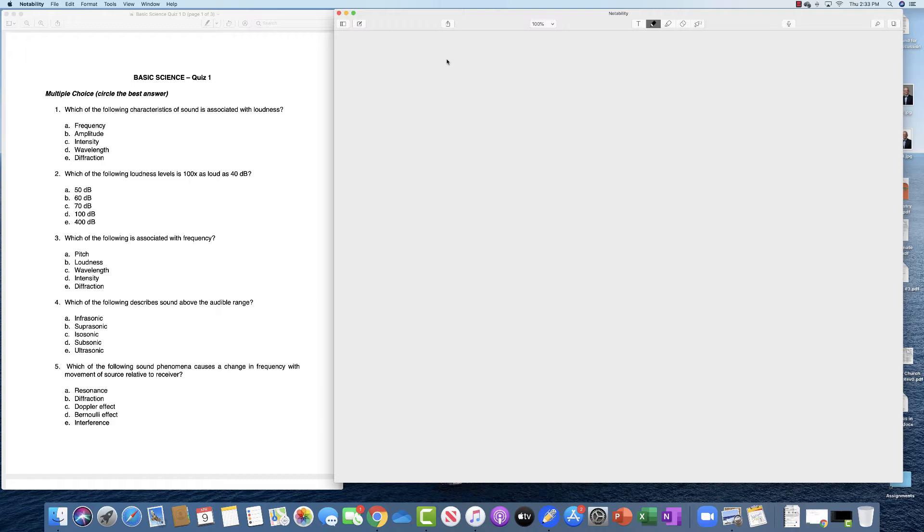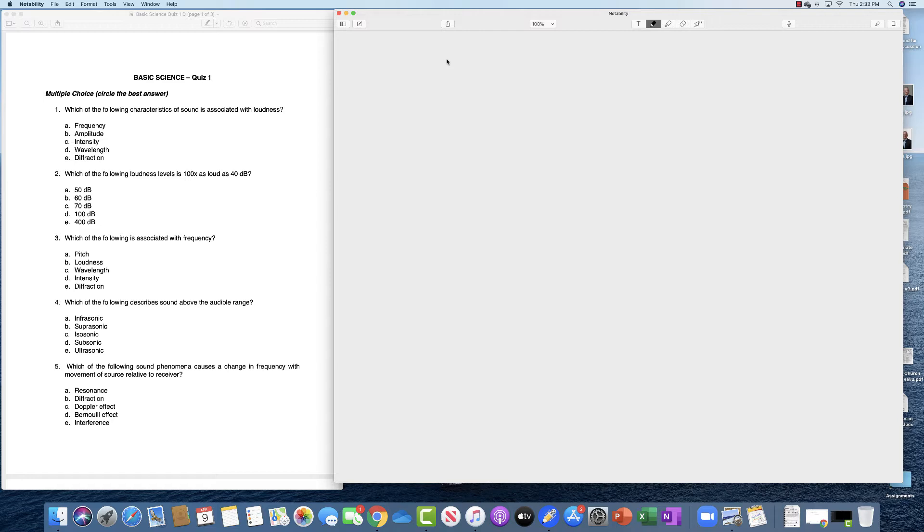Which of the following loudness levels is a hundred times as loud as 40 decibels? The decibel scale is a logarithmic scale so that each 10 time increase in the decibel scale is equivalent to a numeric addition of 10 decibels. So a 10 times increase would go from 40 to 50, a hundred times increase goes from 40 to 60, a thousand times increase would be 40 to 70. So the correct answer here is 60 or B.